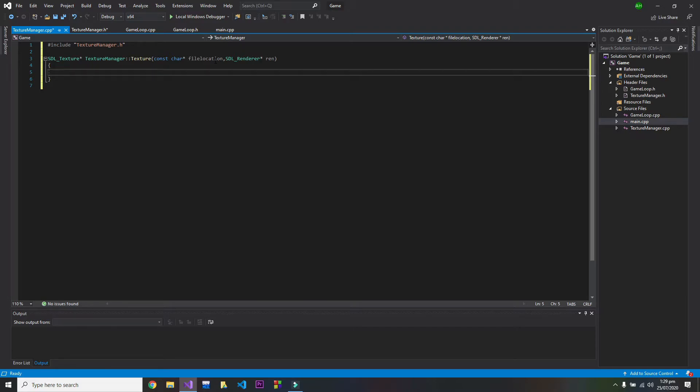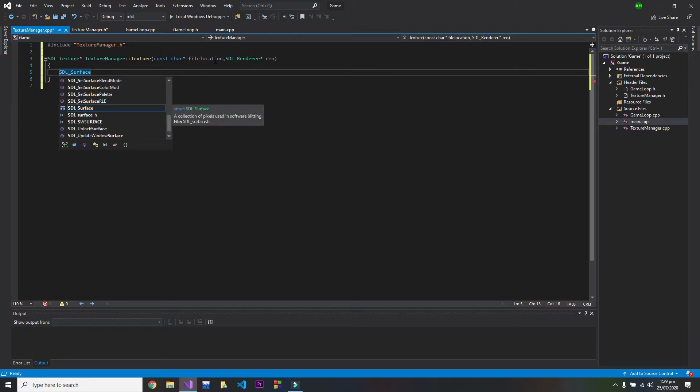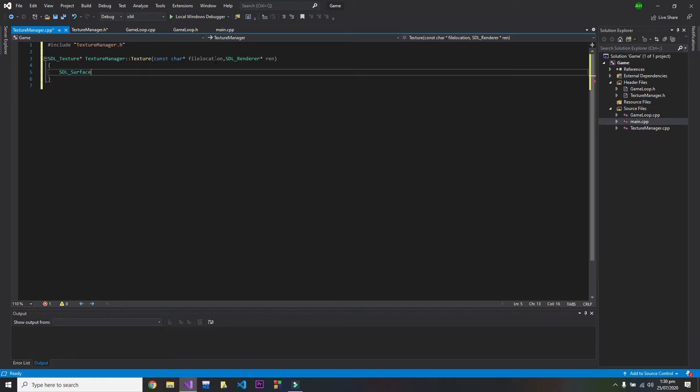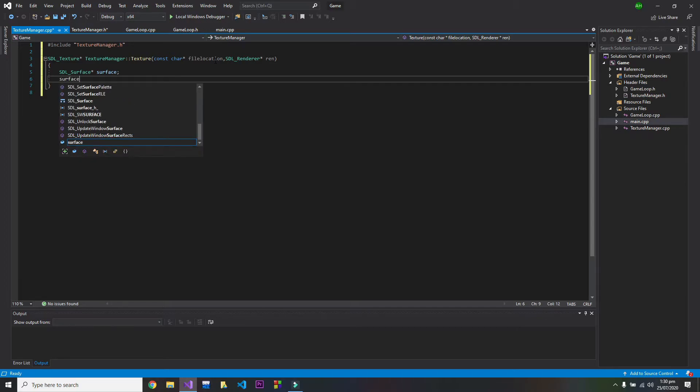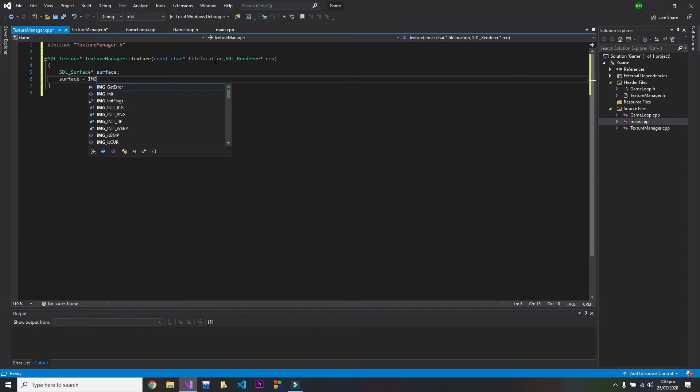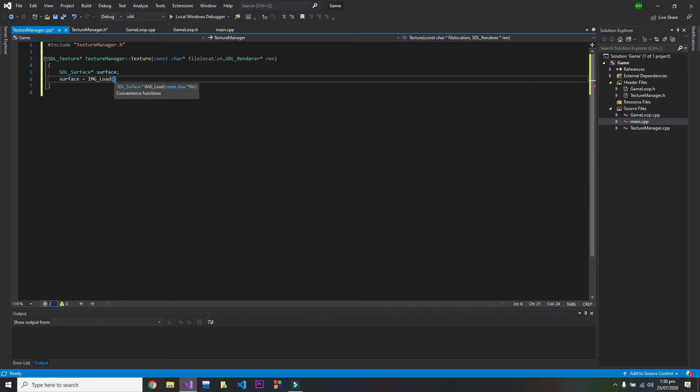So I will make a SDL surface, and now I will load my image into the surface. So it's something like this: img load, and here it takes the file address.